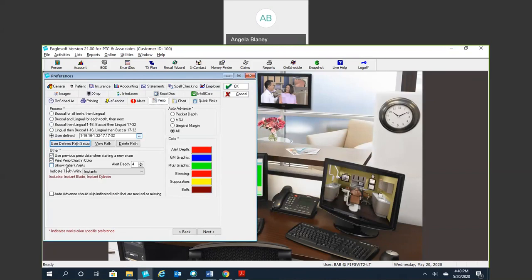This right here is going to determine at what point does your Perio probing number turn red. So if you want it at five millimeters, four millimeters, what have you, you can go ahead and select that there.